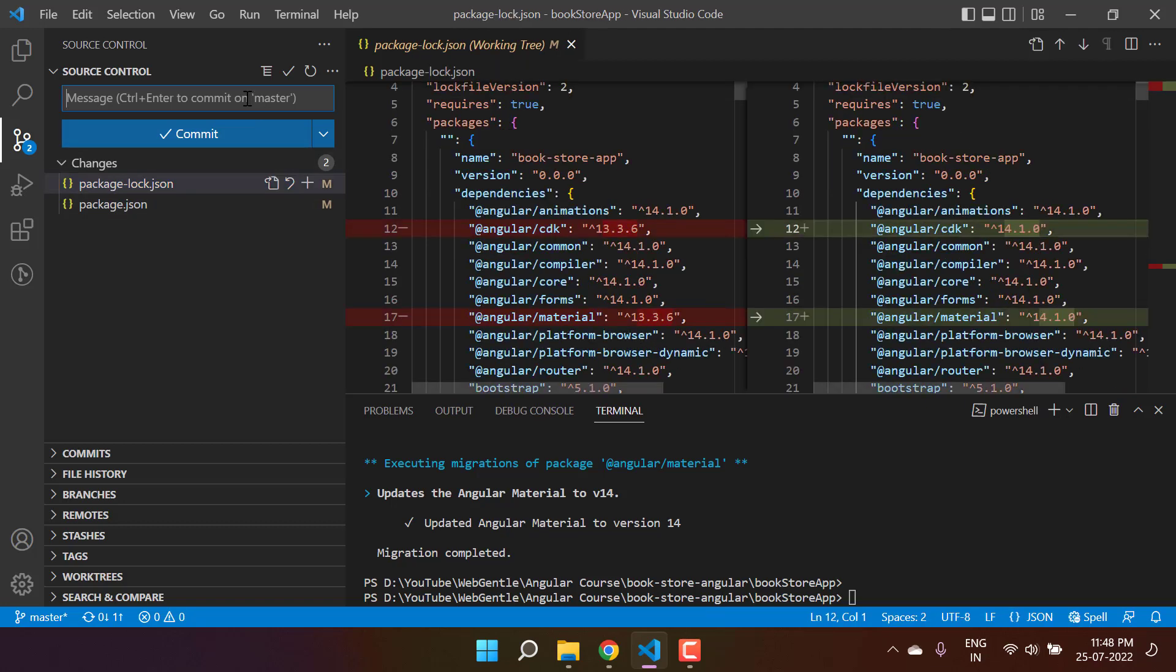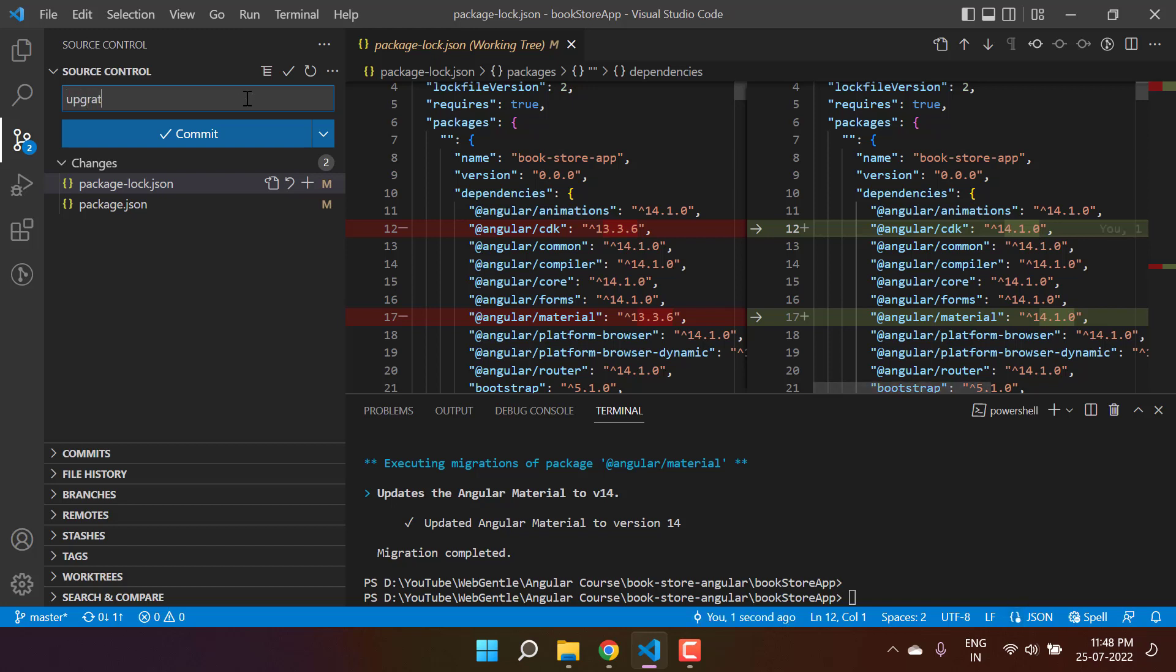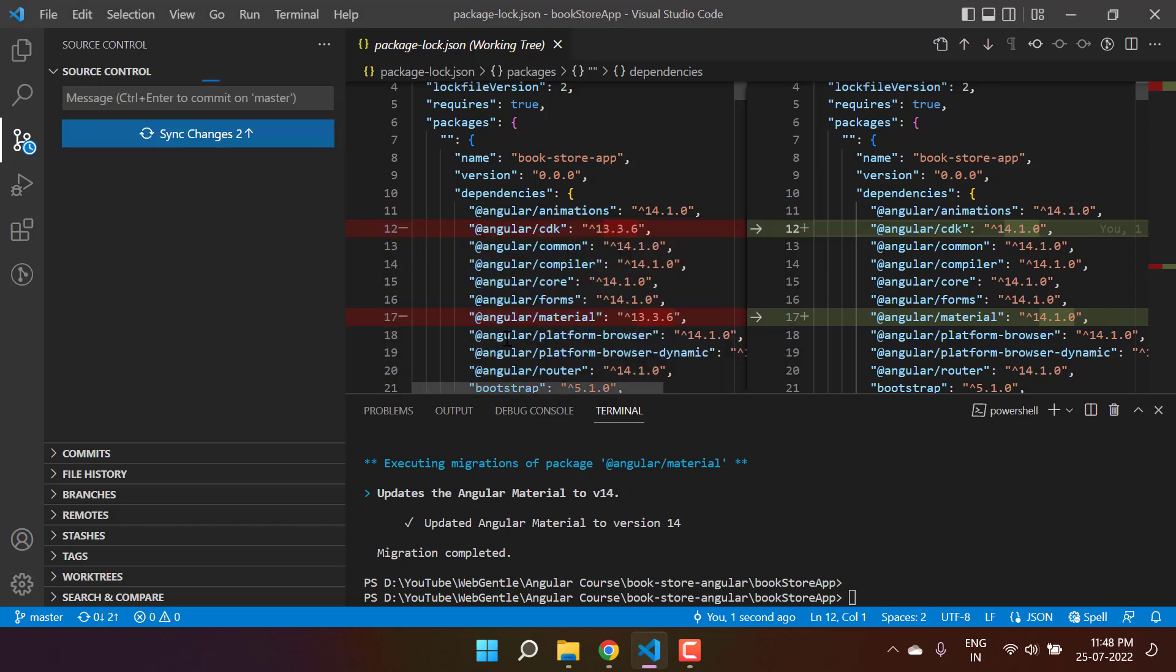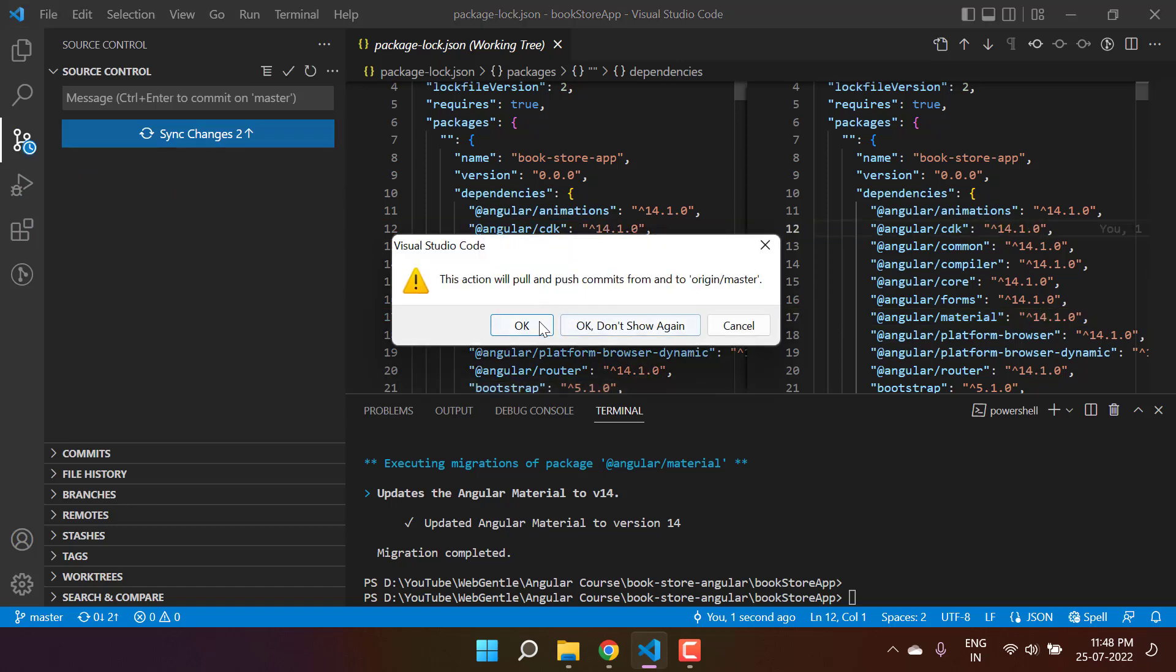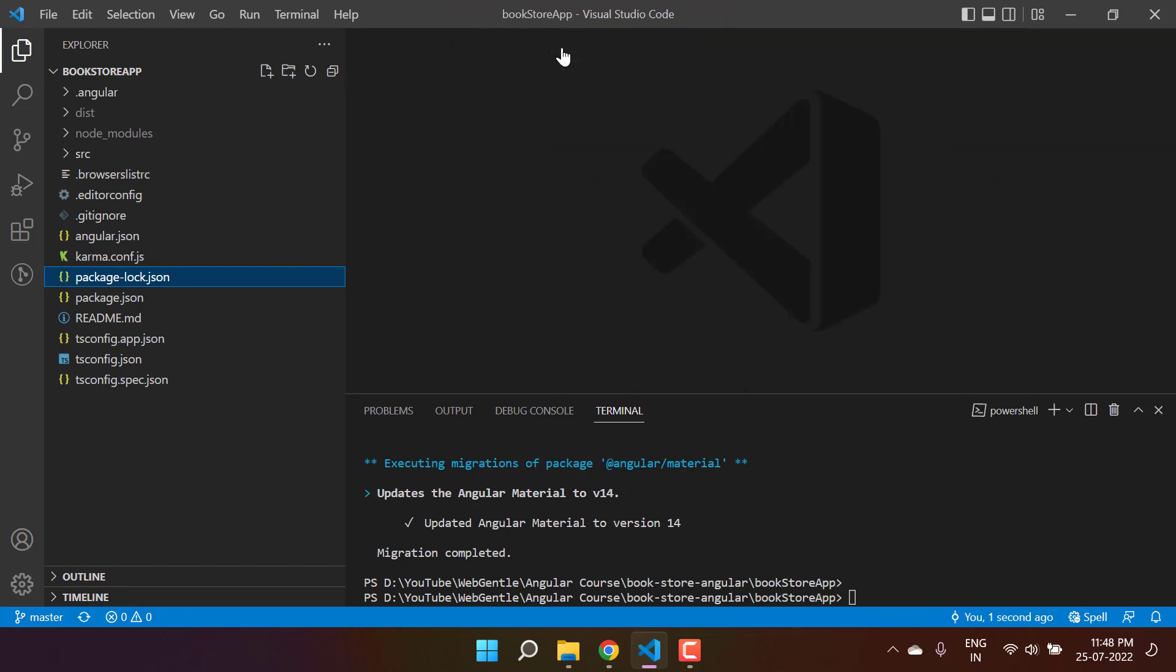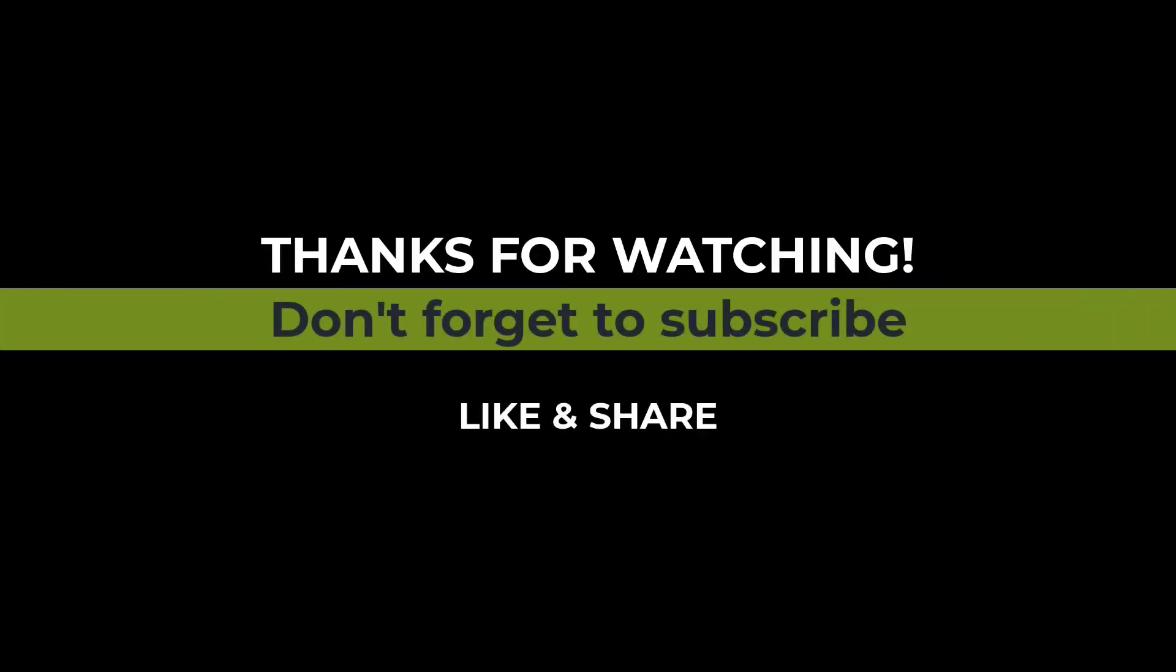Cool, now let's just commit all the changes. Upgraded Angular Material - click on this commit button. Yes. And this is how we have upgraded this Angular application to version 14. Thank you.